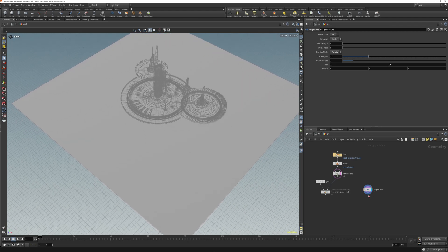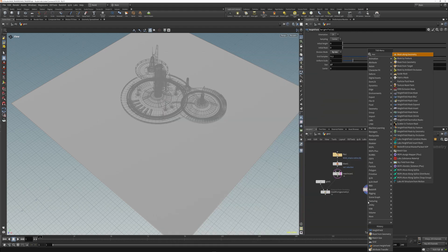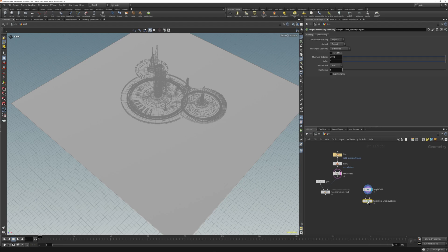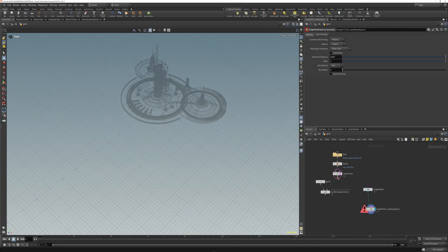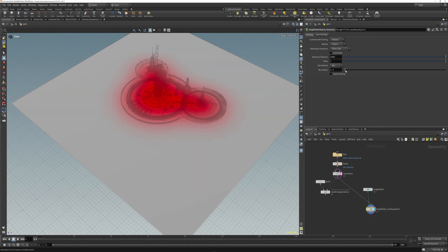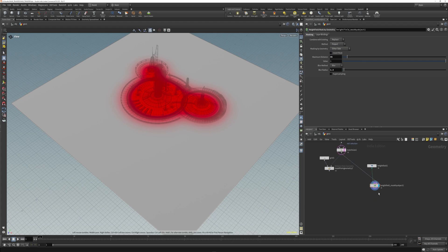If we go to Height Field Mask by Geometry, take our second input, you'll see it resolves extremely fast. You can also add blur, which is sweet, and then you can obviously adjust the maximum distance here.